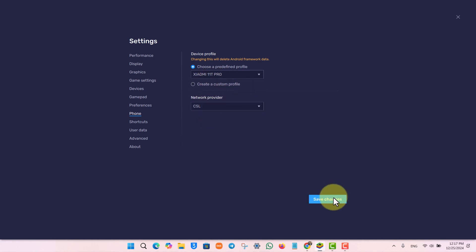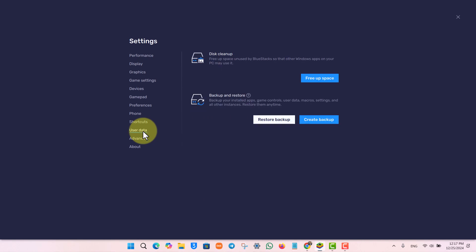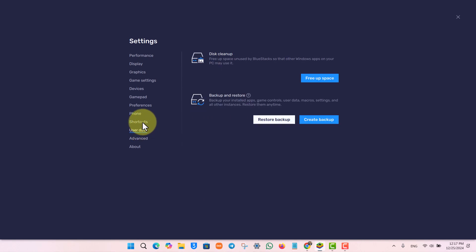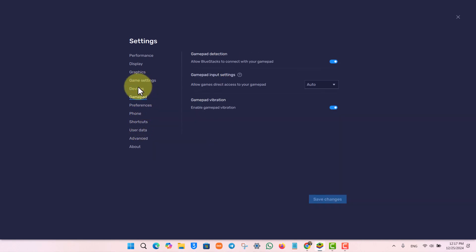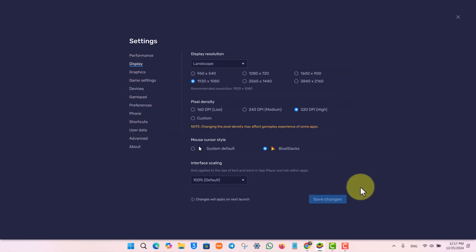Just click on 'Save Changes' and your changes will be successfully saved and your phone model will be changed. I hope this video helped you. If you have any further questions, feel free to leave them in the comment section below. Thanks for watching and see you in the next video.